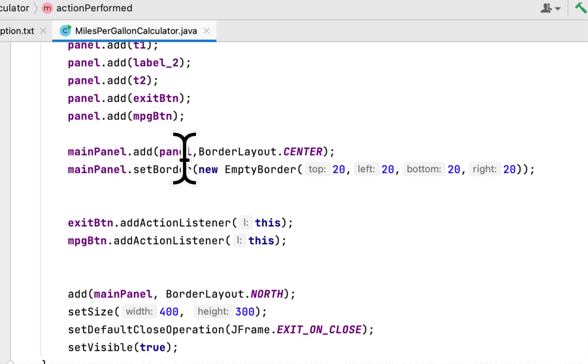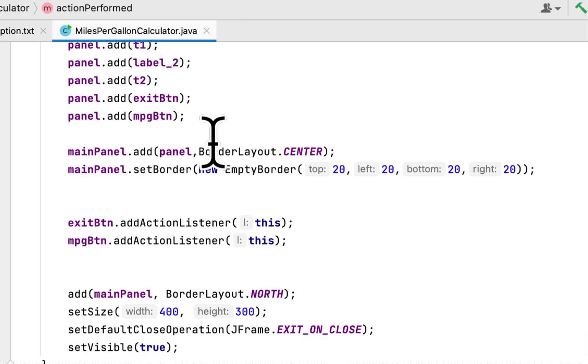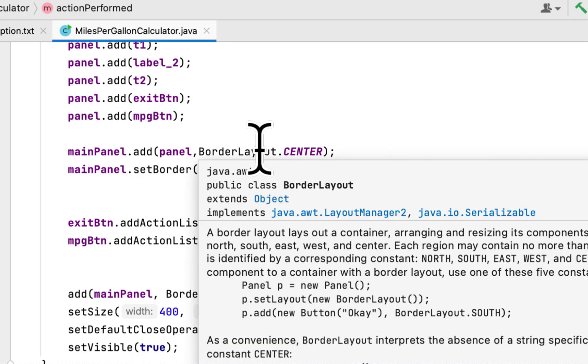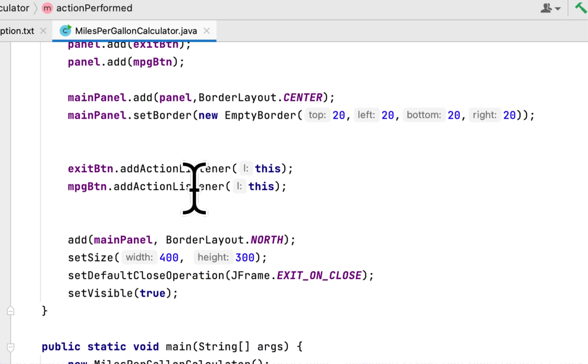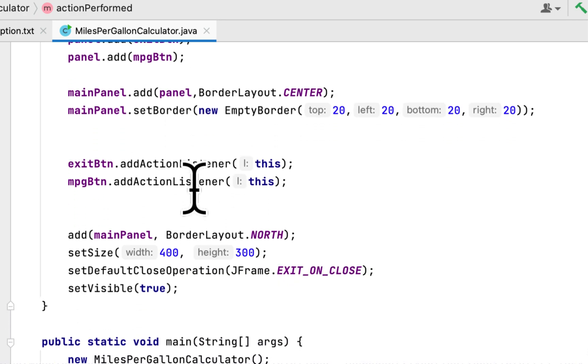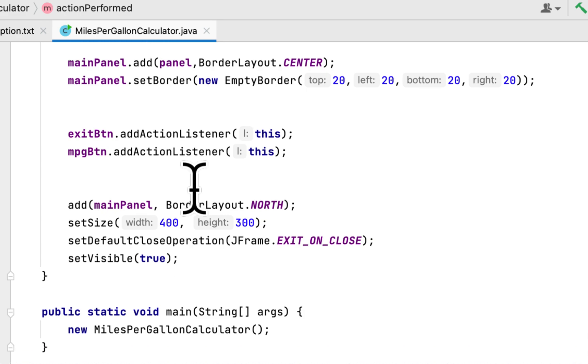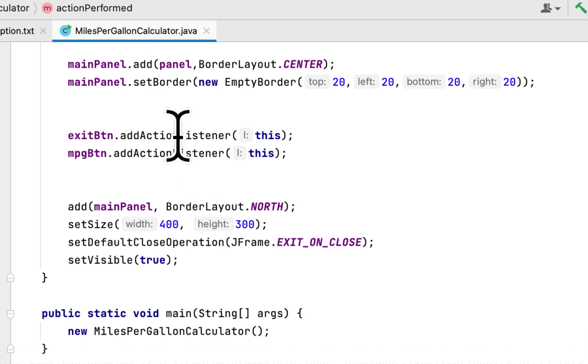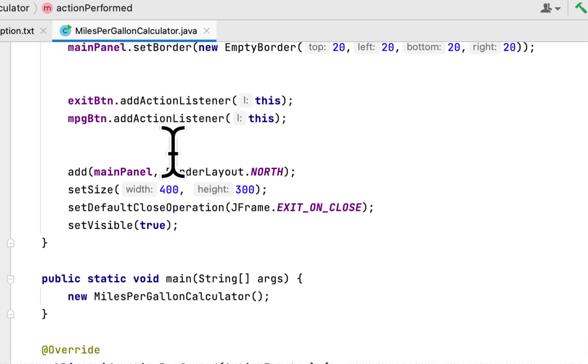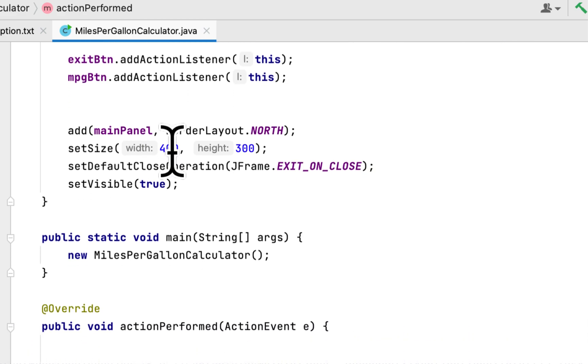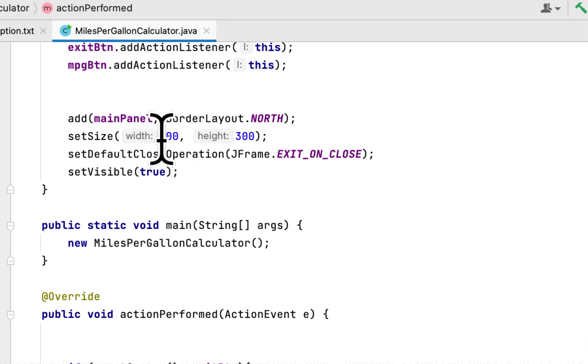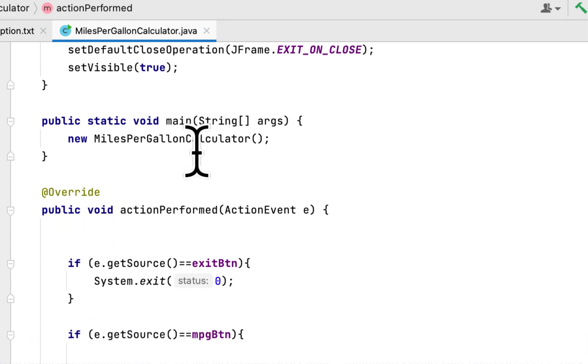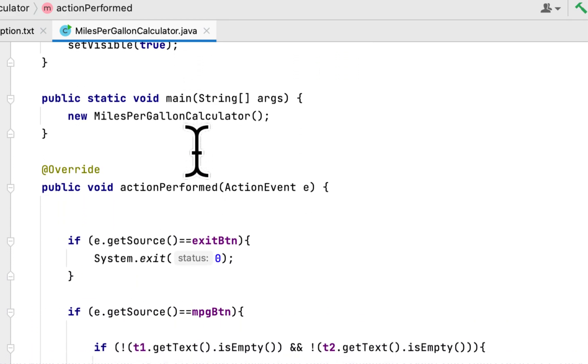Then I added a panel to the main panel and set it to the center of the window. Then I added a border to the main panel. Then I added action listeners to both buttons, and here's the main method.